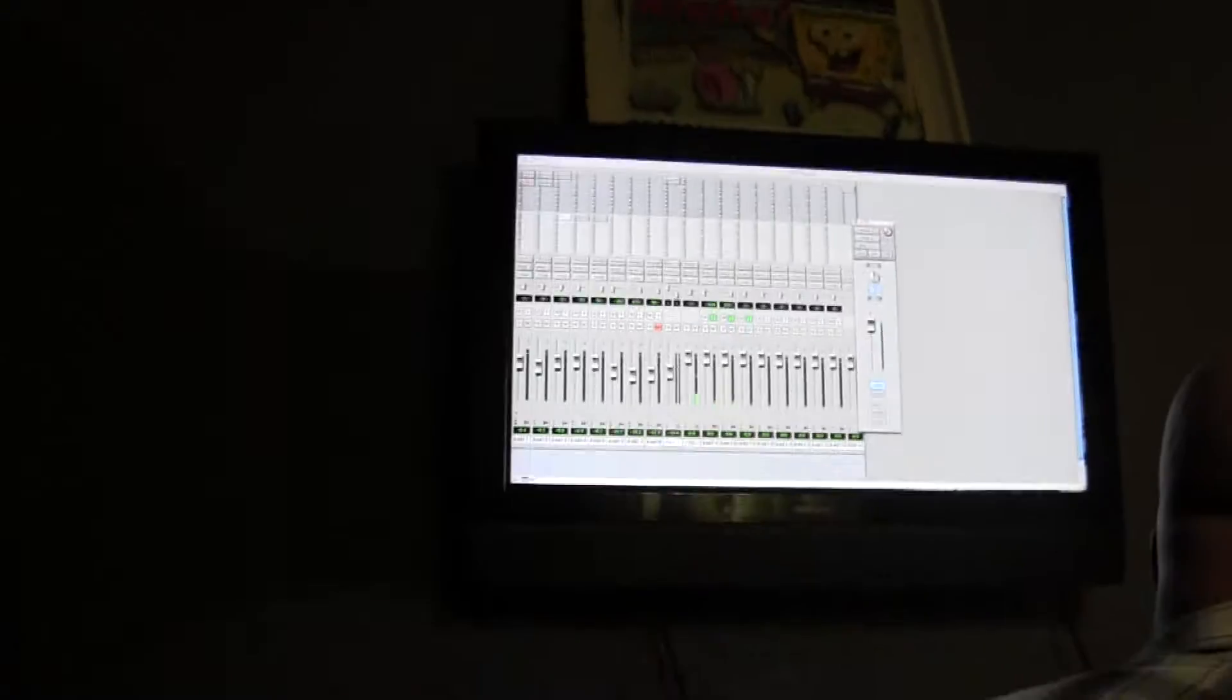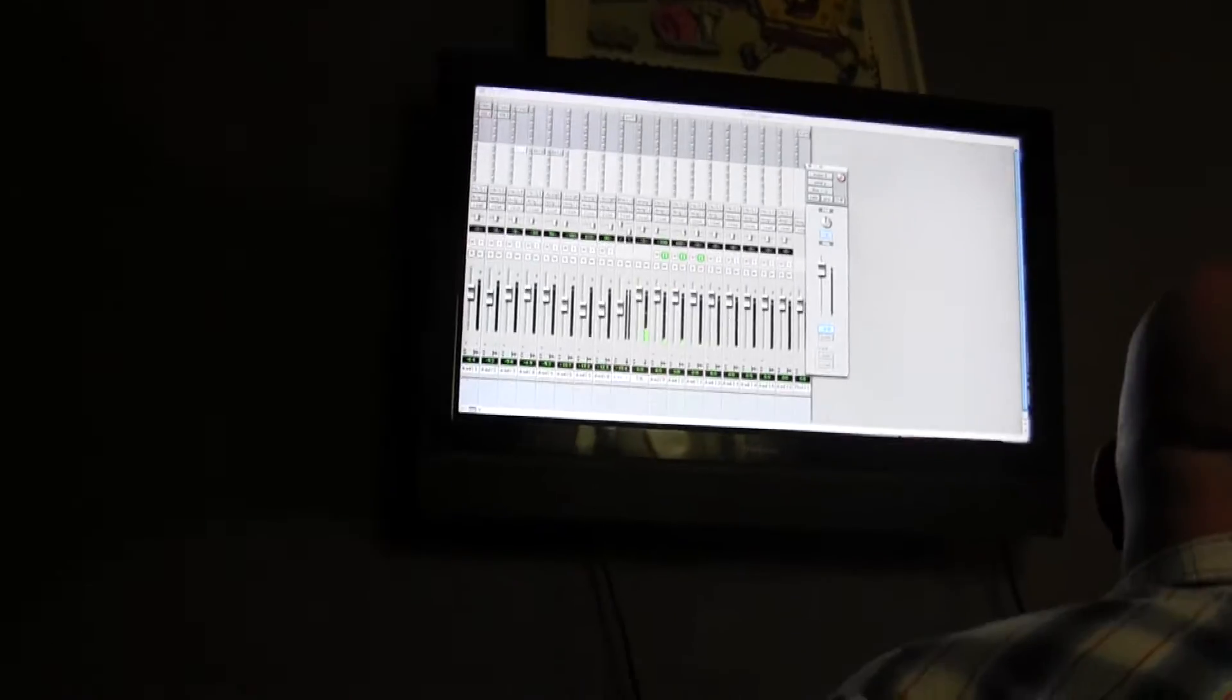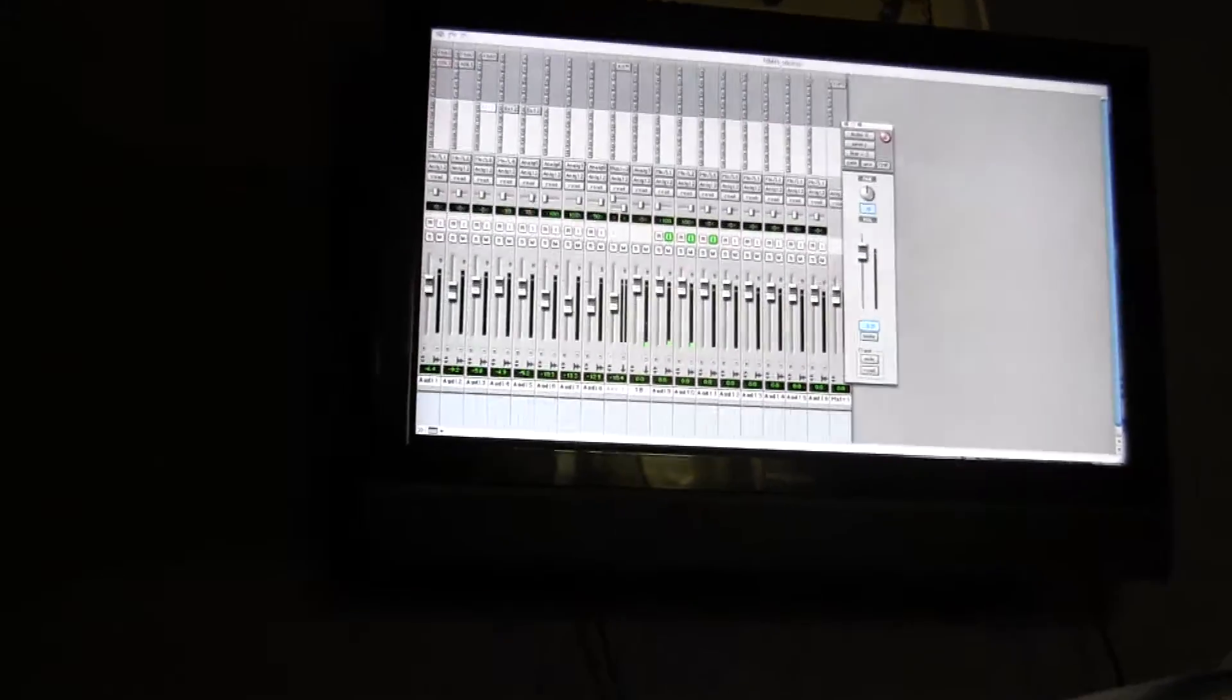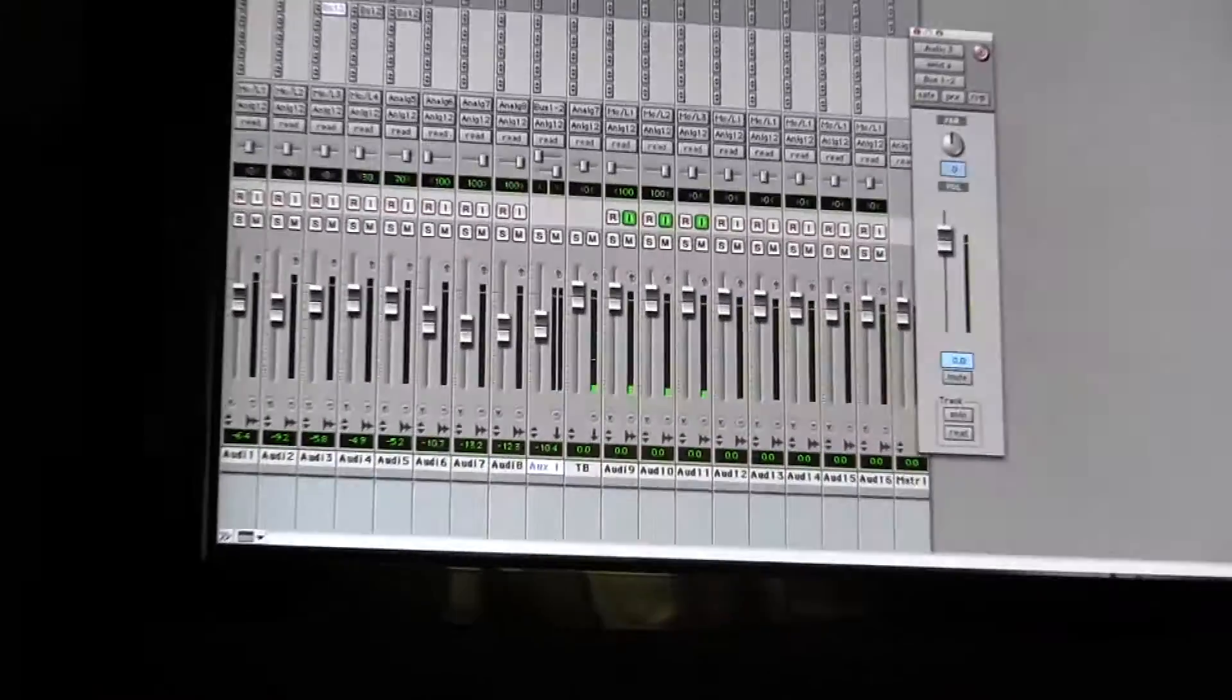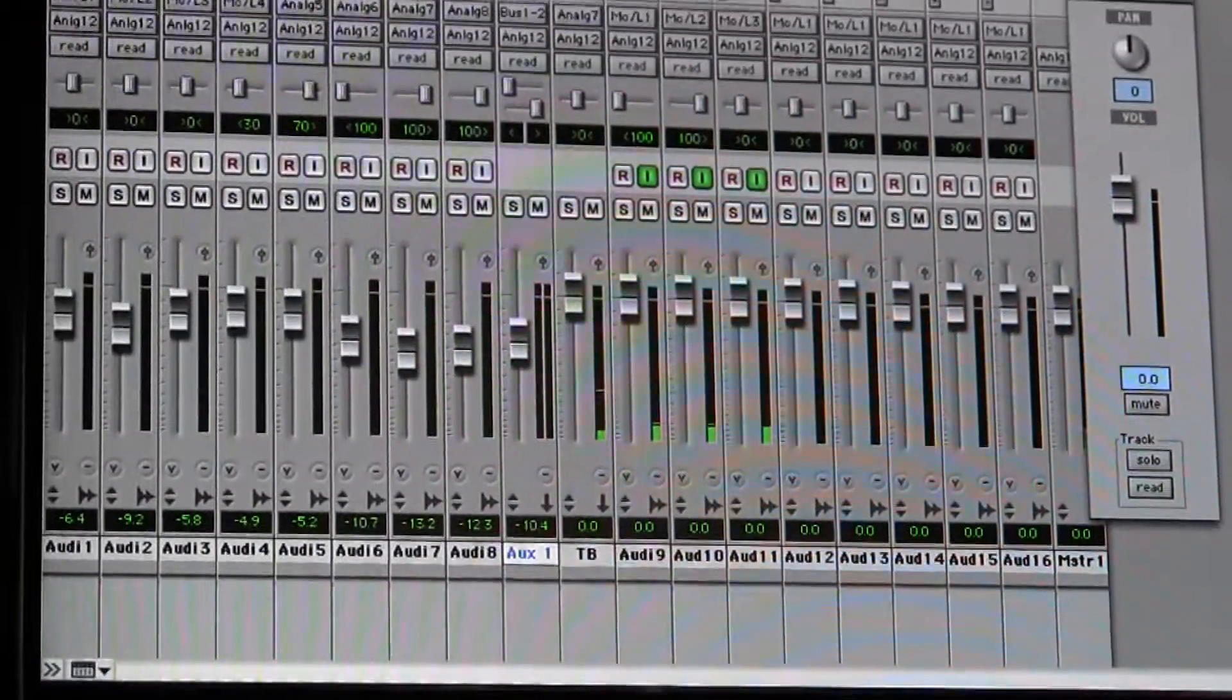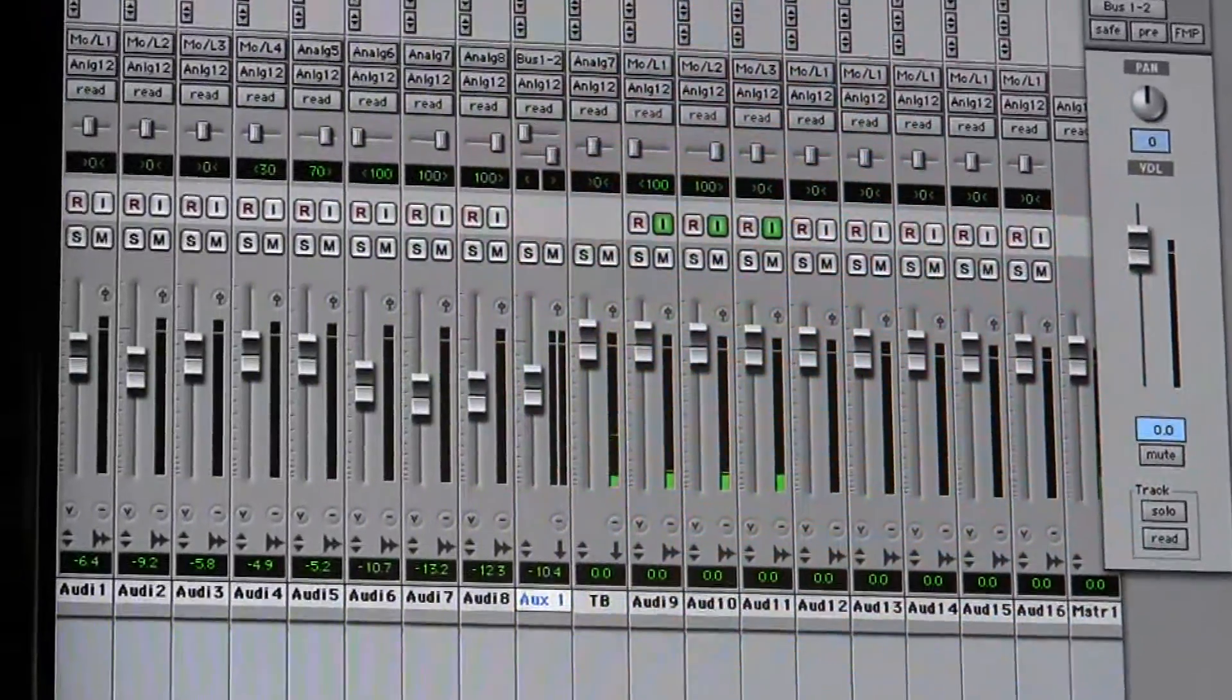And I can just overdub the lead harmonies or something over there. However, whatever. Sure. Alright. The scratch track will be in your right ear. I'm going to pull it back a bit. Alright.